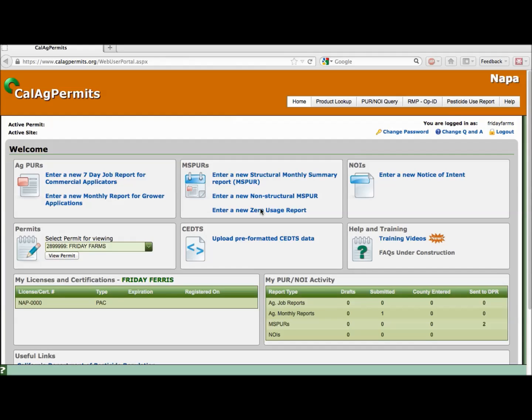Welcome to another video walkthrough of how to use CalAg permits. This video will cover how to submit your pesticide use report files from third-party software.